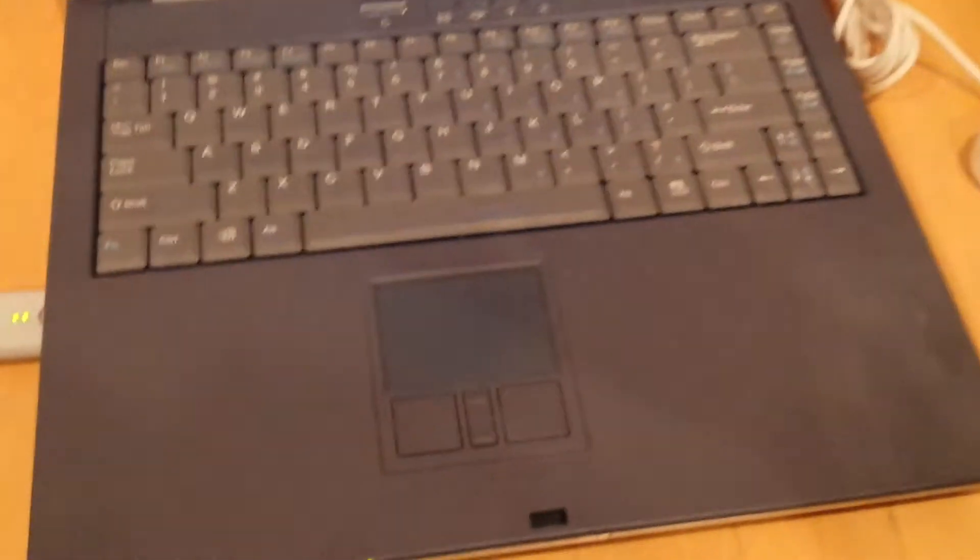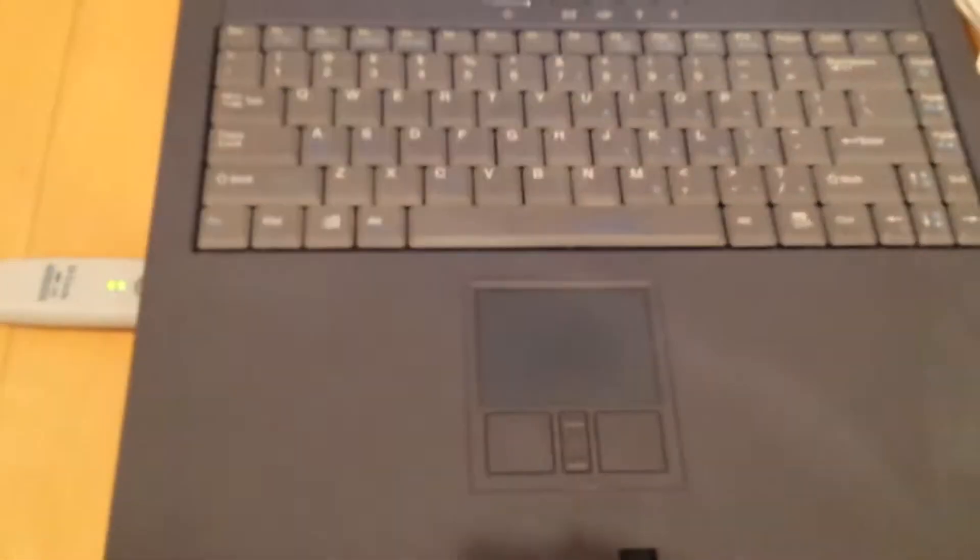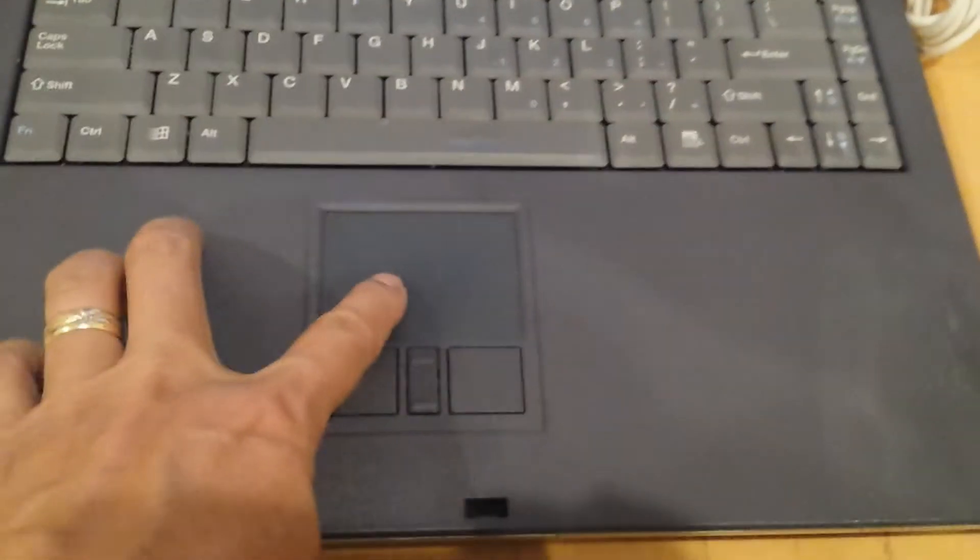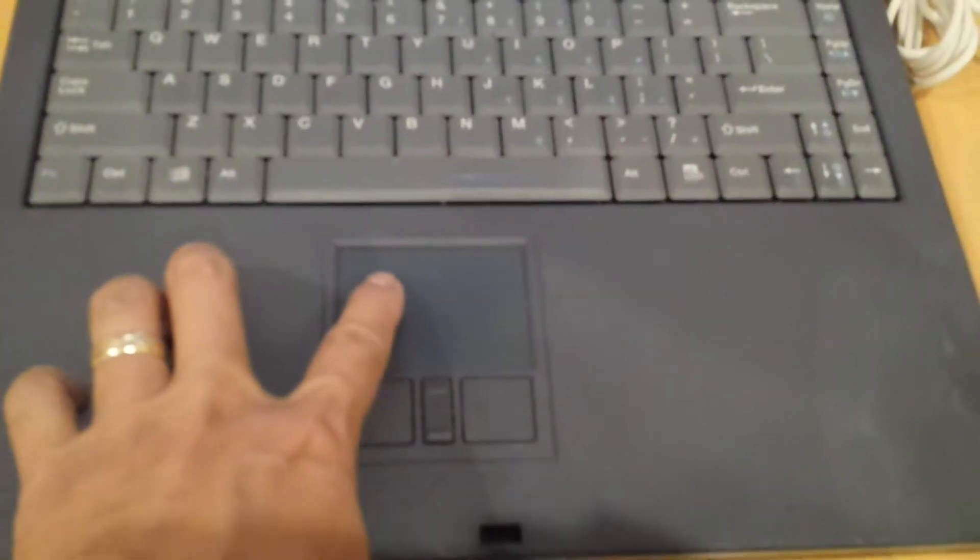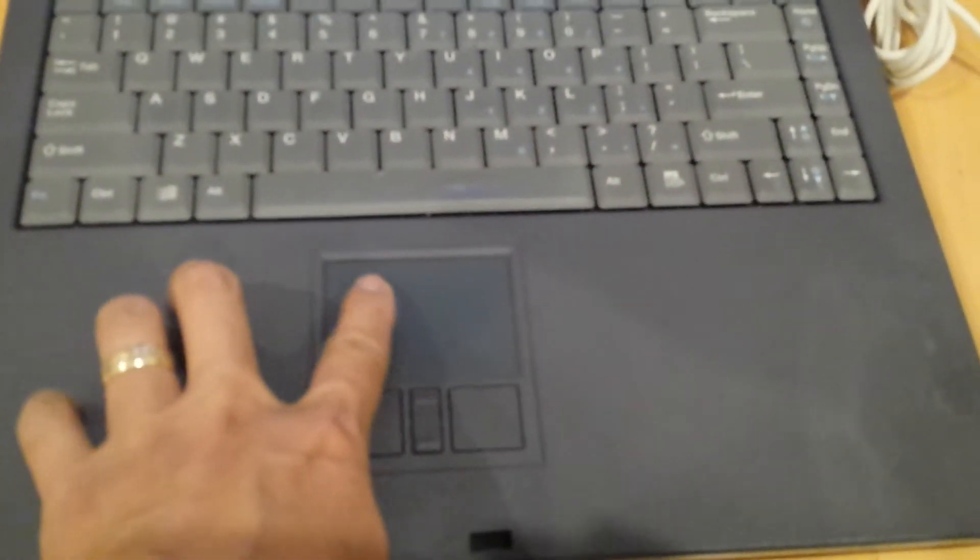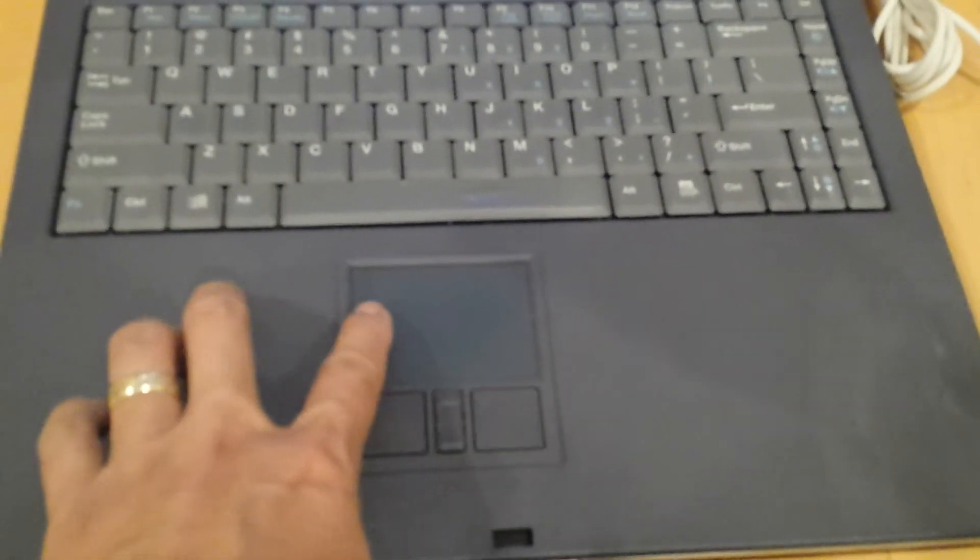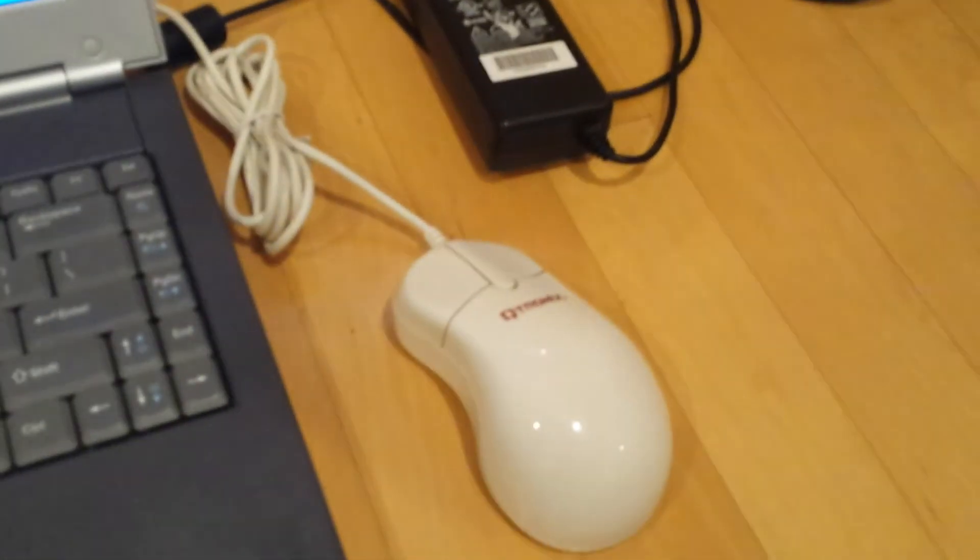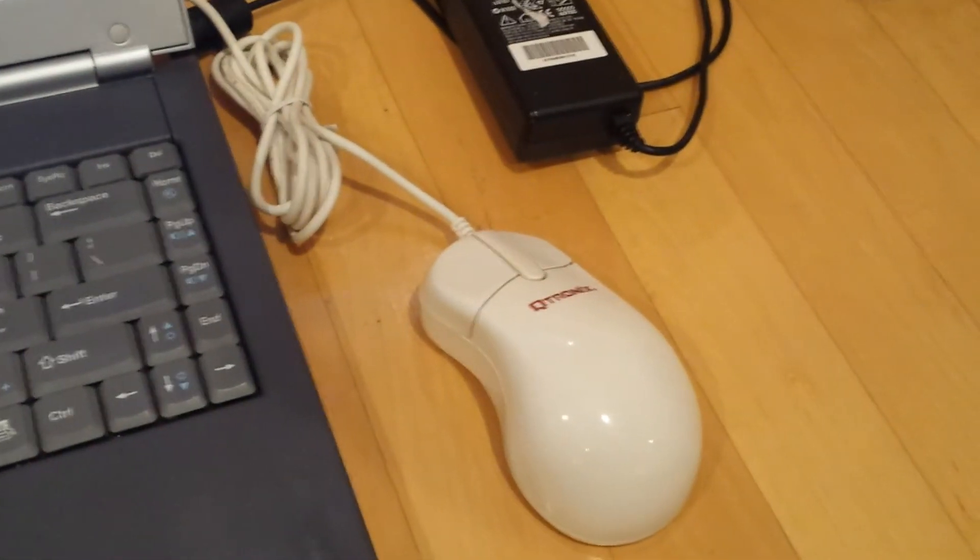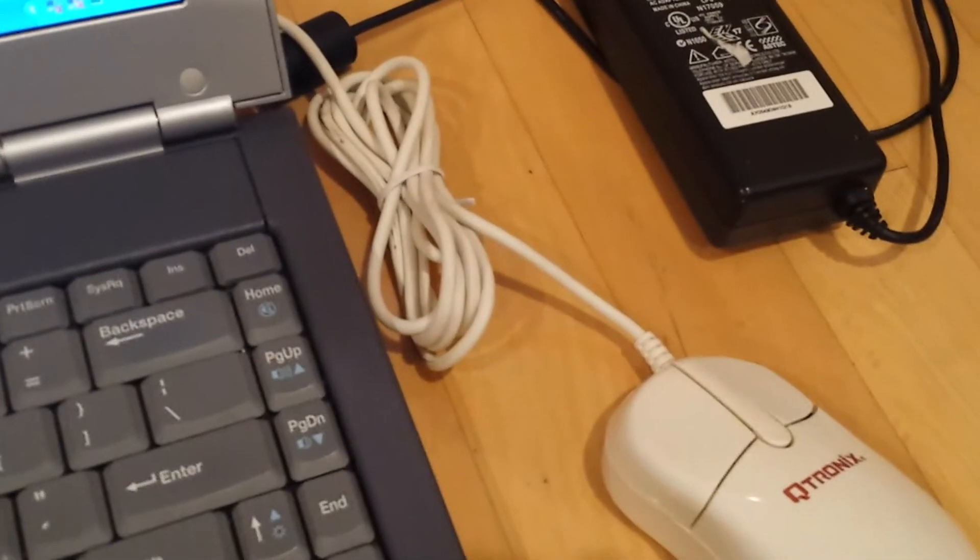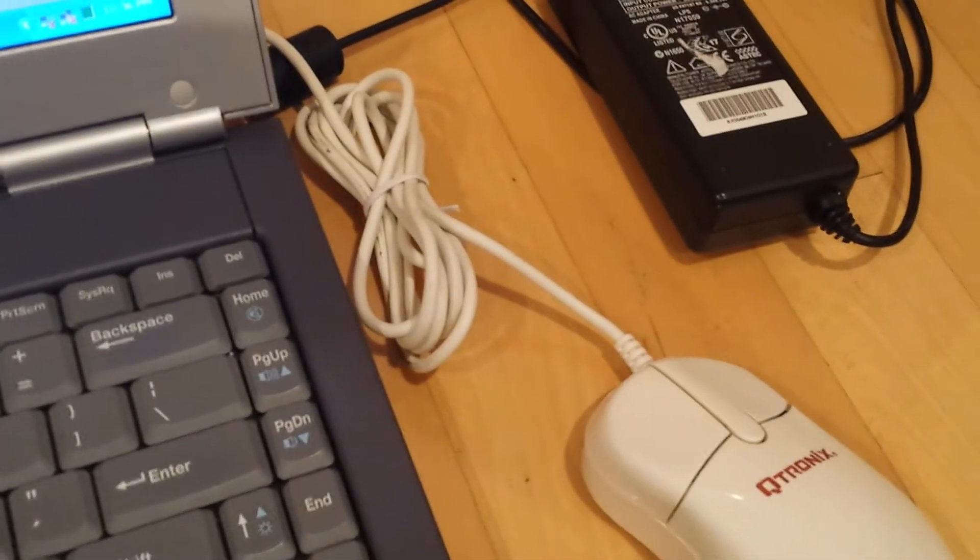So two things. One, the trackpad doesn't work, and I don't know if it's a driver issue or what. But I've always been using it with an external mouse, so that's what it's coming with. By the way, this external mouse is brand new, three button.